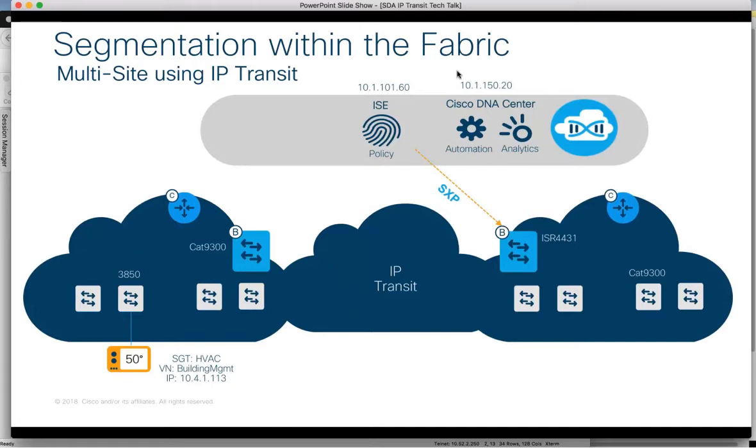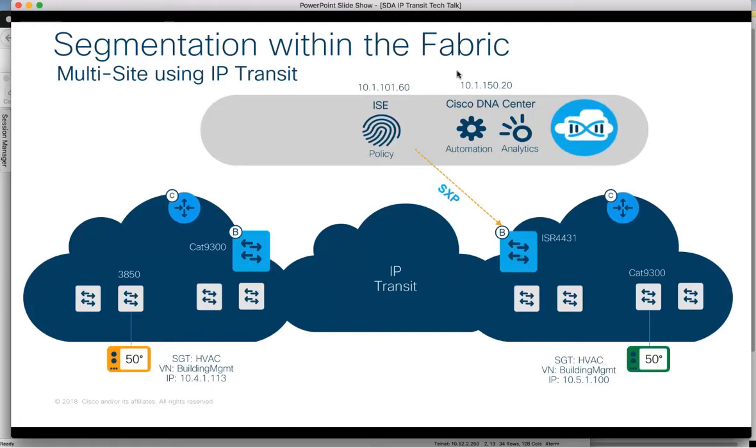This is used to reclassify traffic being received from Fabric 1. Similarly, when an HVAC system connects to Fabric 2, ISE assigns the same VN and SGT and sends that mapping to Fabric 1 border via SXP.